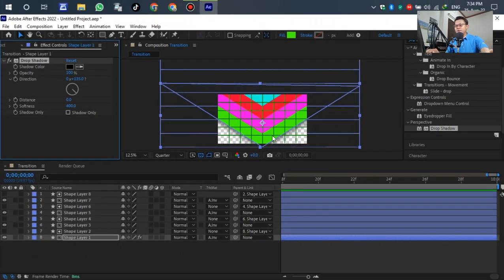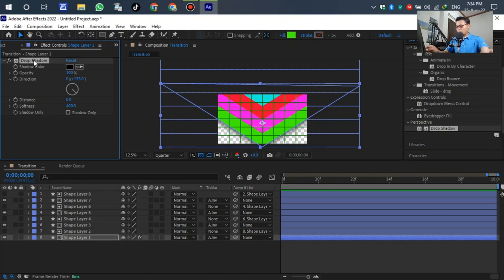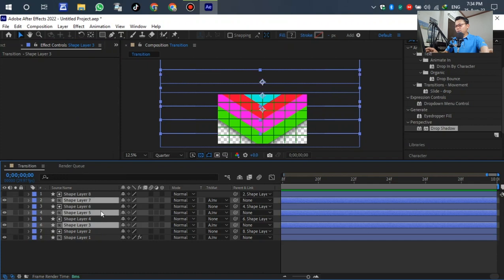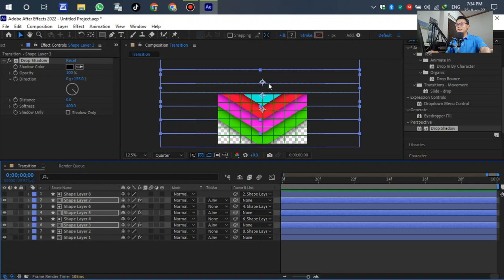After that, for layers three, five, and seven, we don't need to manually adjust — we just copy the drop shadow from layer one. Press Control+C, then select layer three, layer five, and layer seven. Then press Control+V to paste. Let's see — the drop shadow has been applied and is finished already.